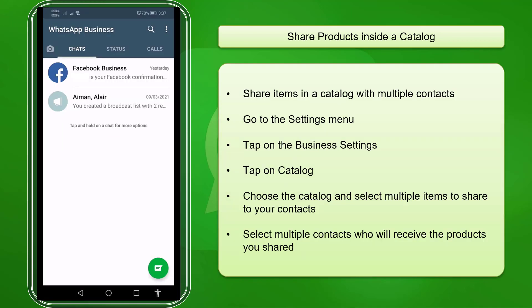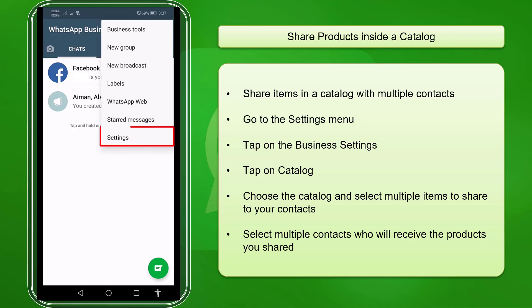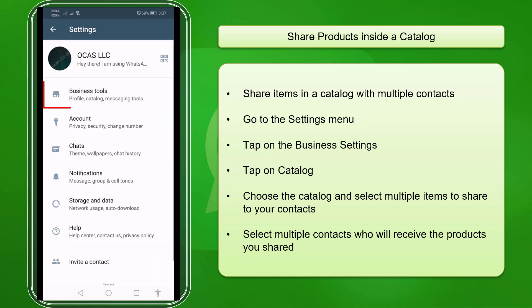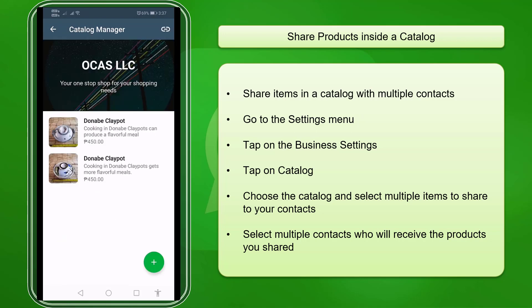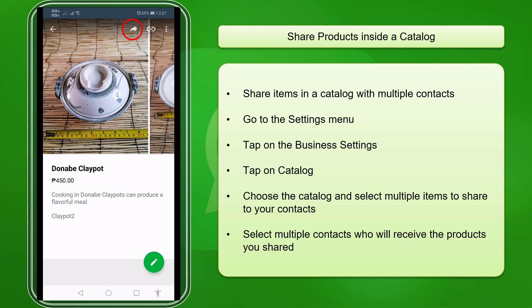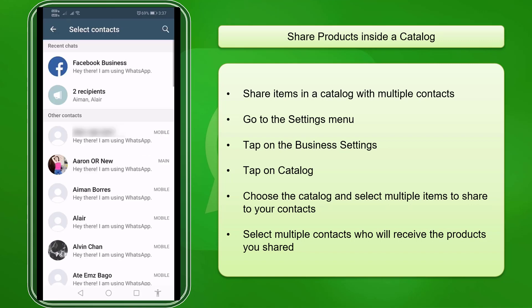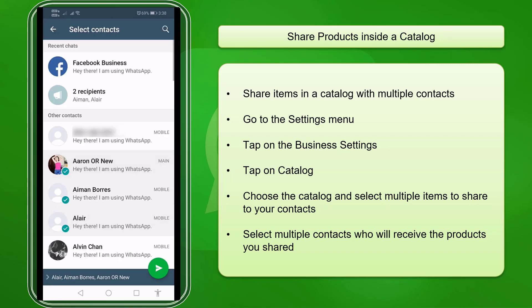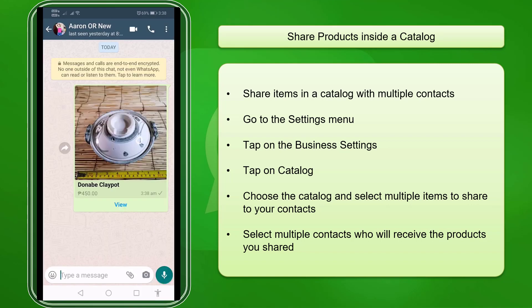You can also share your catalogs with multiple contacts. Just tap on the three dots and look for the settings menu. Go to Business Tools, then tap on Catalog, and select the products that you will send to your contacts. Tap the share icon on the top section of your product catalog and select the contacts in your list that you want to receive those products.